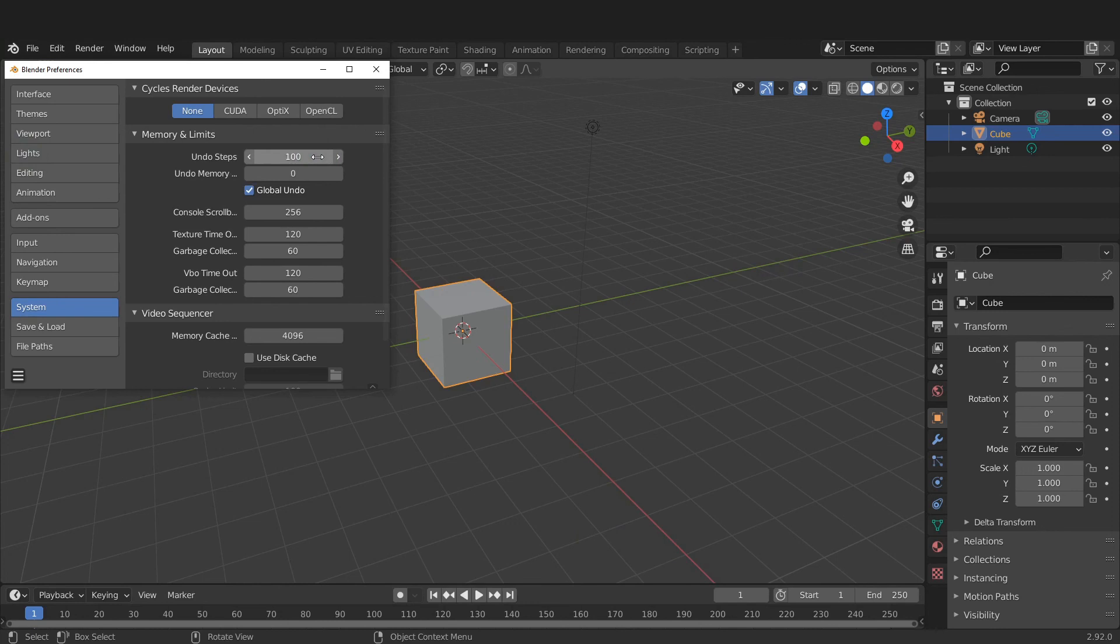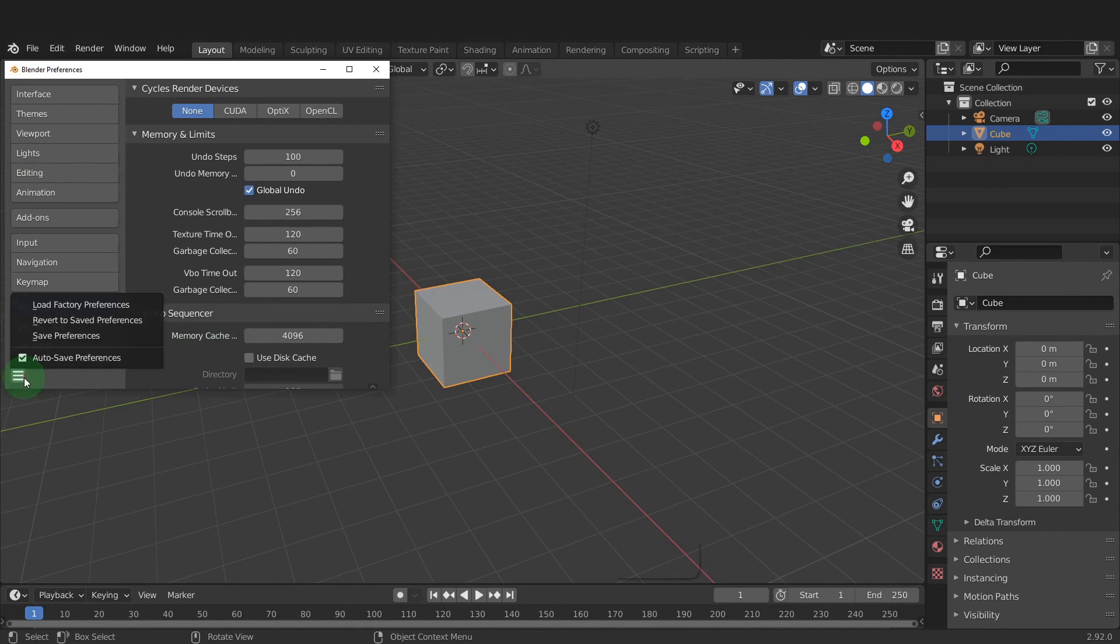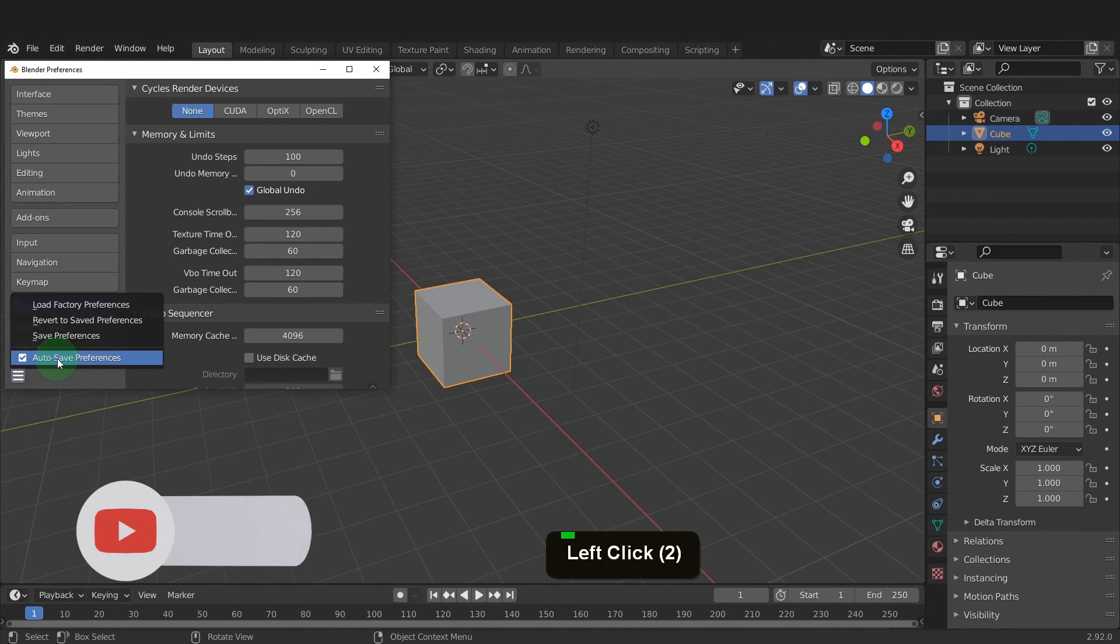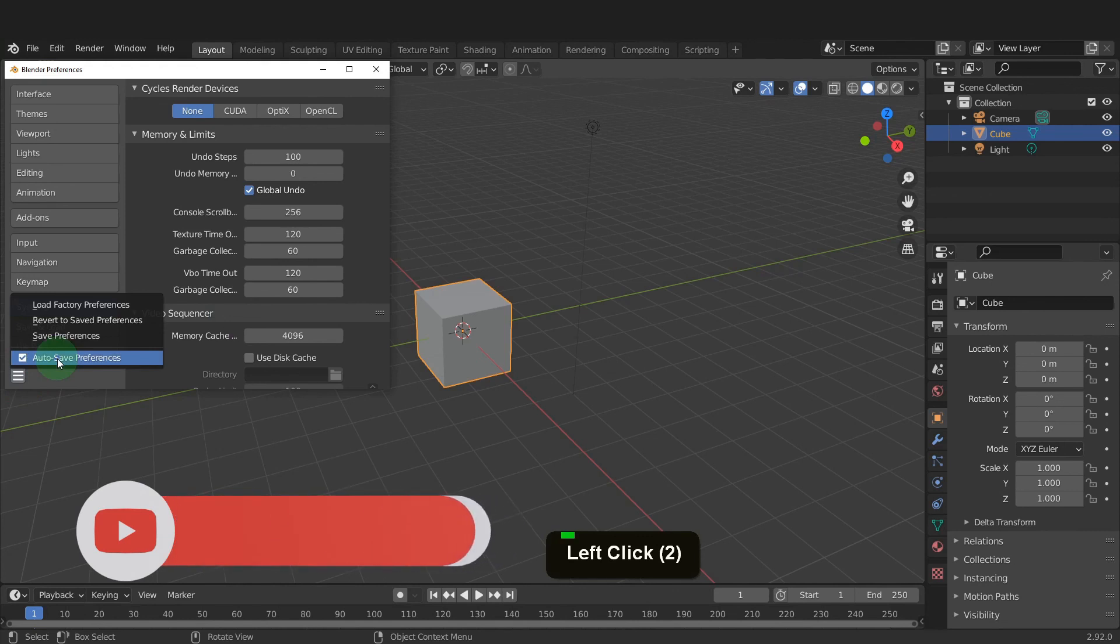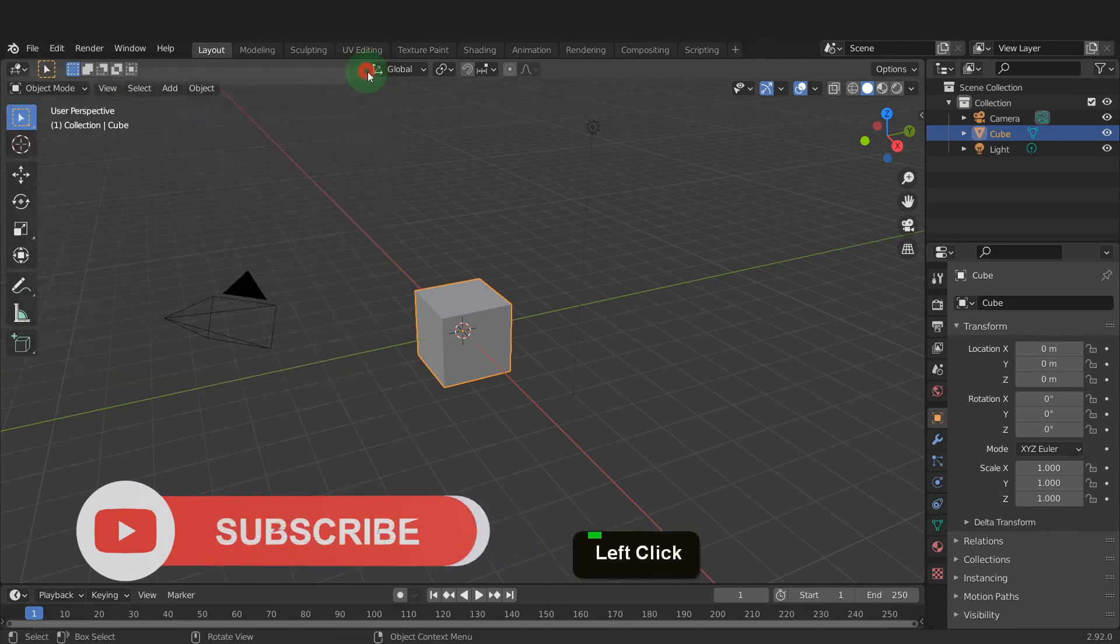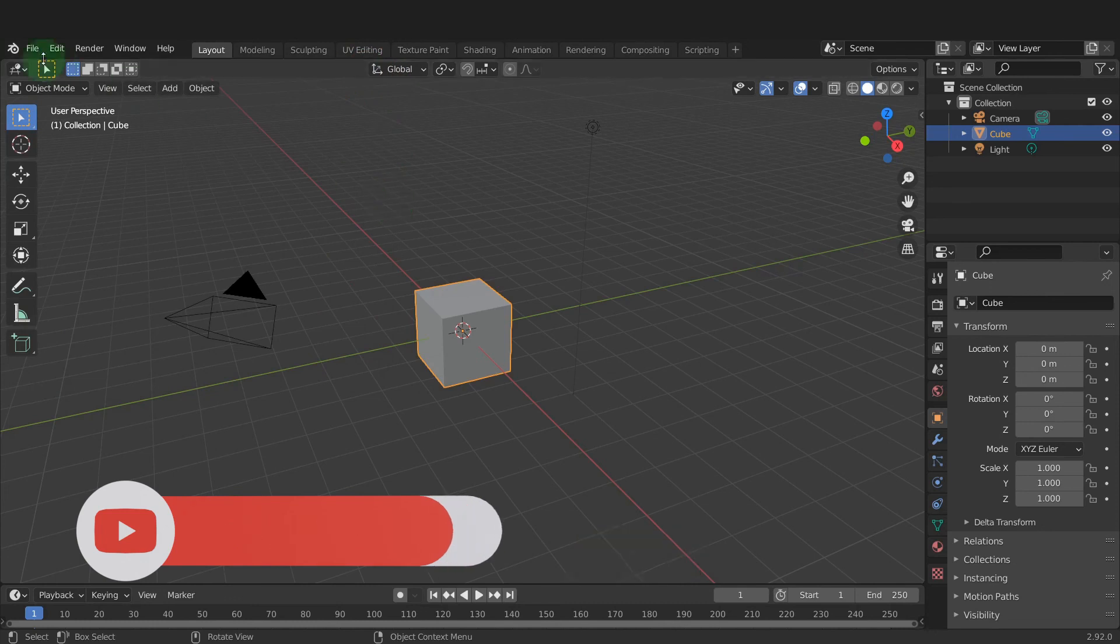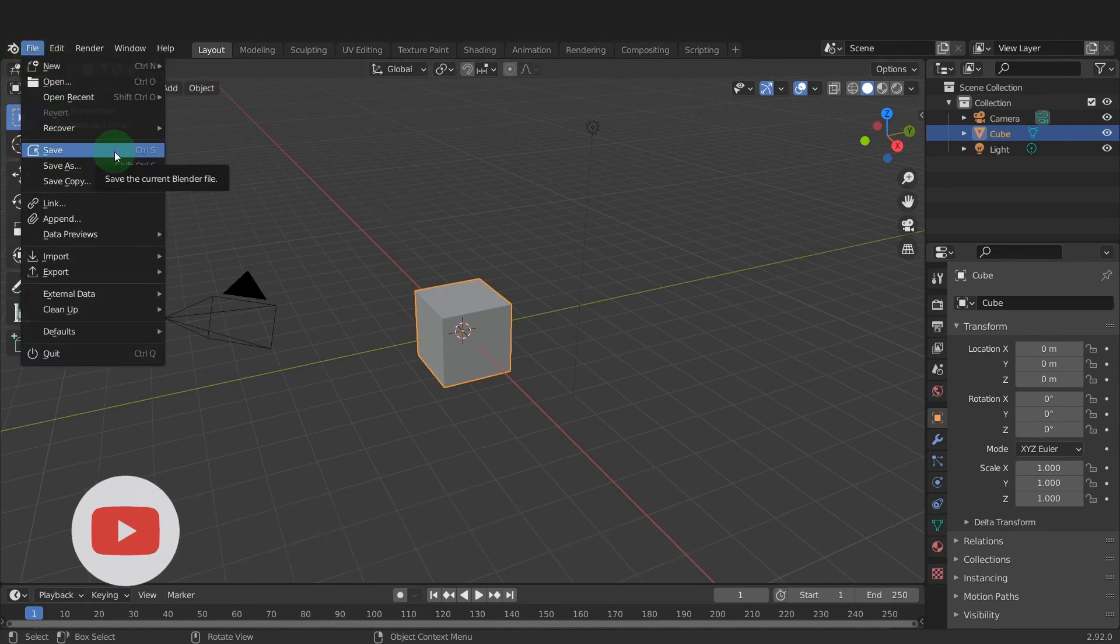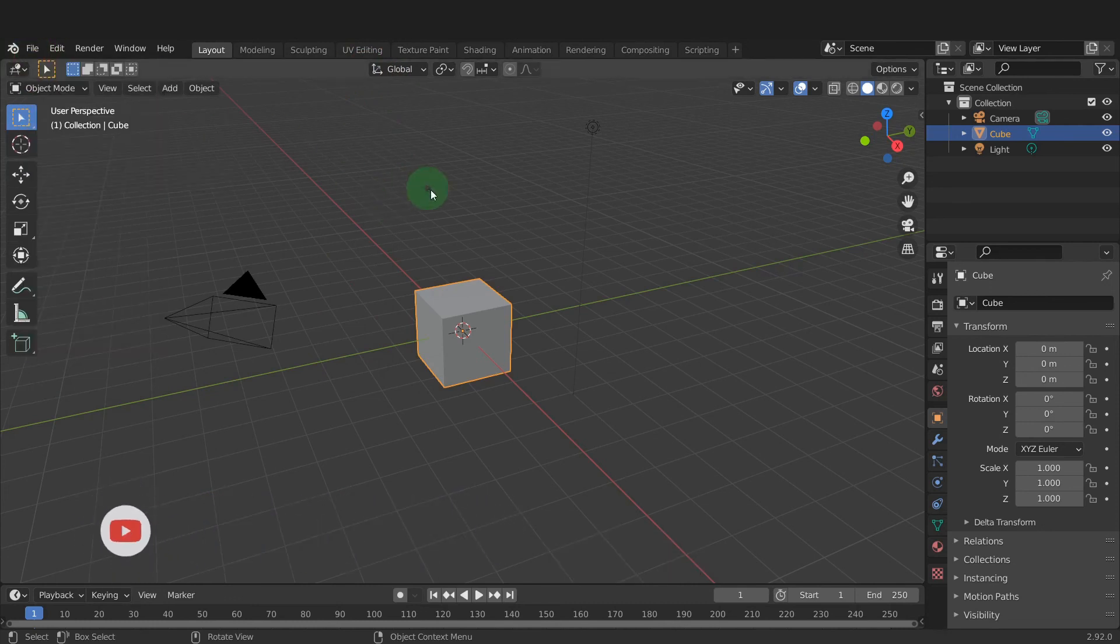That's it for the settings. Blender automatically saves any time you make changes in Preferences. That is once the Save Preferences checkbox is enabled in here. Now the next time you open Blender, these changes will have been saved and you won't need to update them again. We can close Preferences by clicking the X here. Make sure and save your file often. Also save your files incrementally.